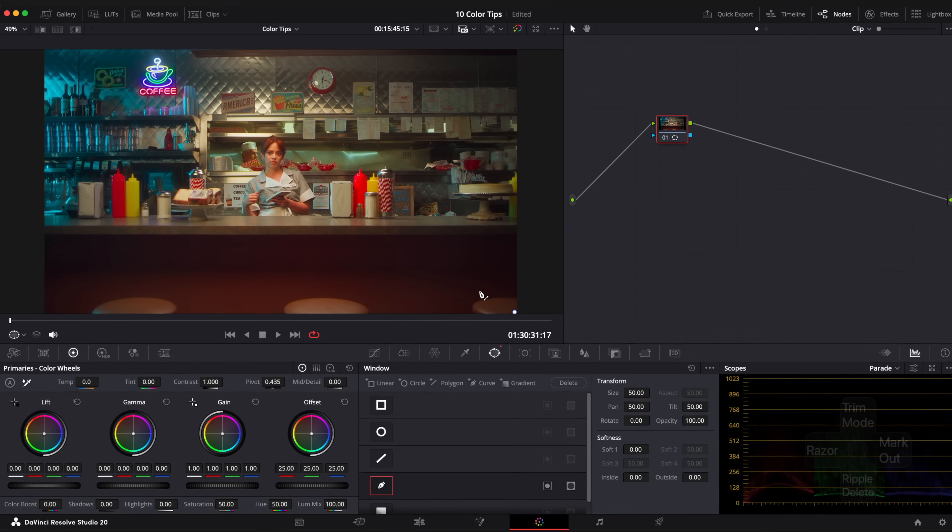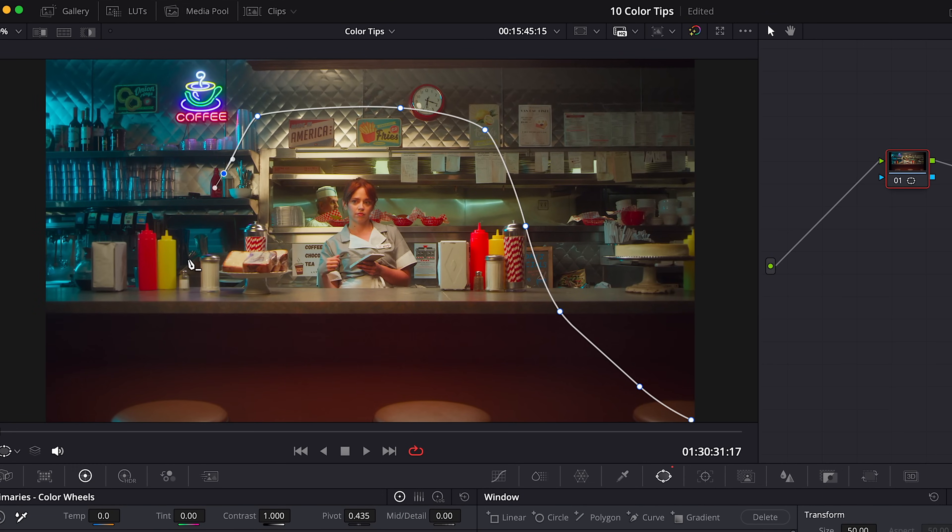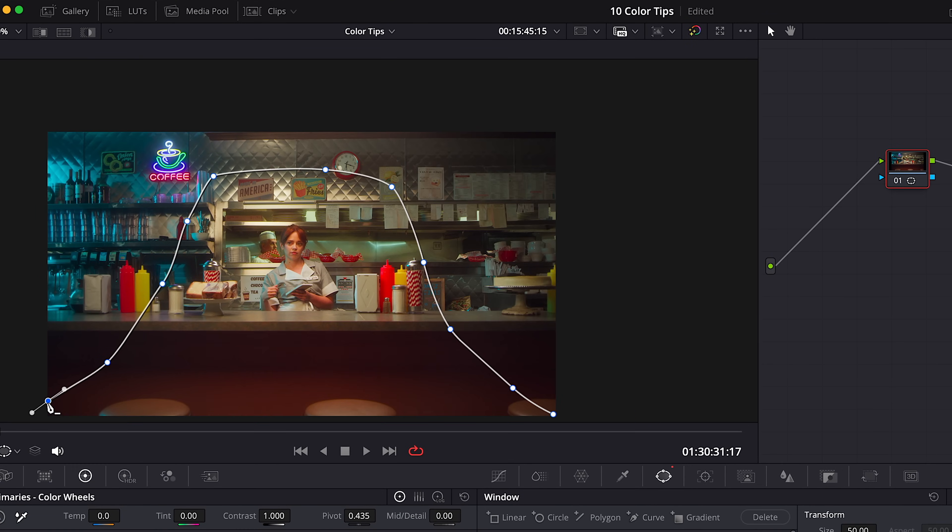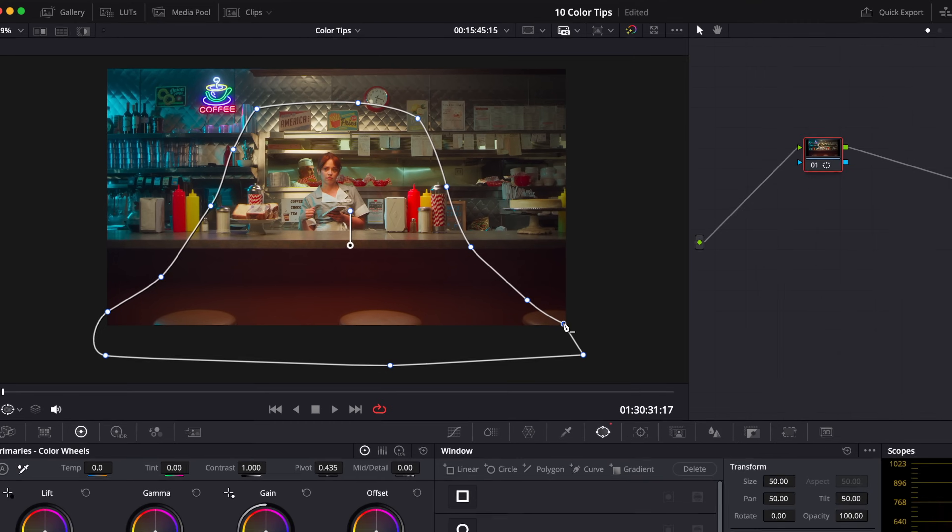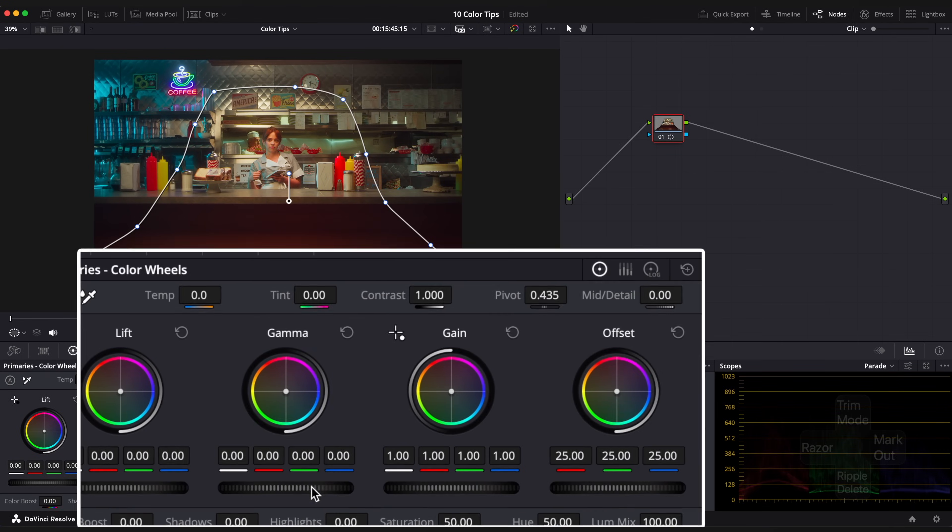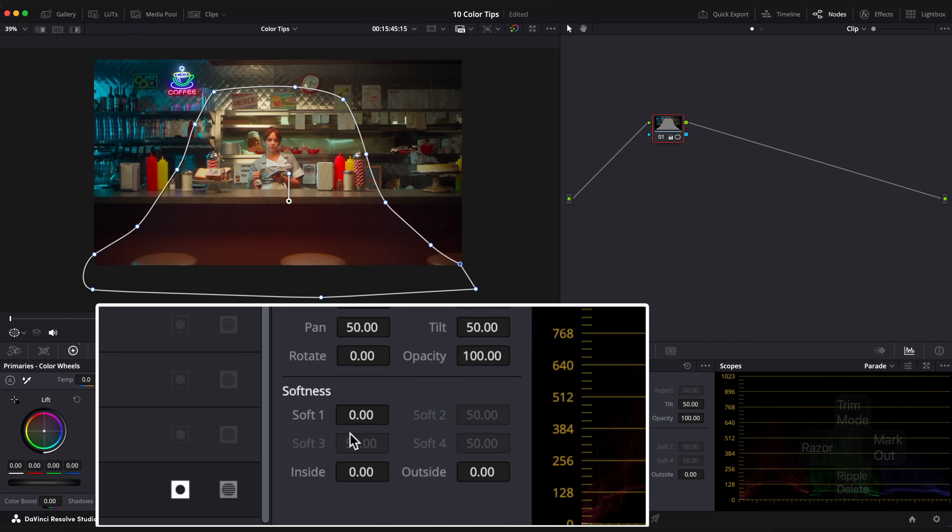Use Curve Shape instead, it will be more light motivated. So create a shape based on your light in the scene. Then bring down the gamma and soften the shape using the softness settings.